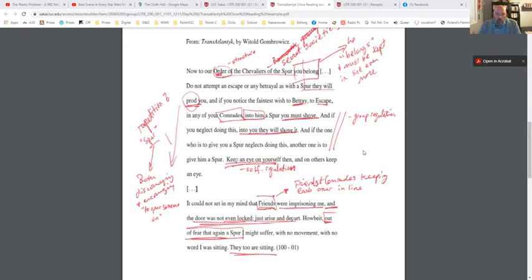How does it keep its eyes on itself? Right here: 'keep an eye on yourself then, and on others keep an eye.' You have to modulate your behavior and make sure others' behavior doesn't transgress the rules and the order. At the very end, we have friends imprisoning him, highlighted by the fact that the door wasn't even locked — he could just get up and leave. But the threat of punishment itself means the door doesn't need a lock. When you're threatened with punishment, you just sit there.